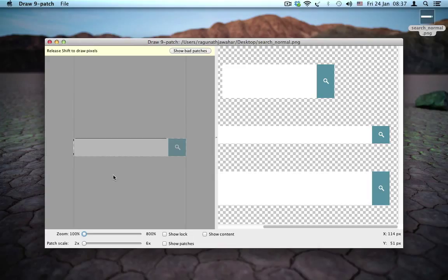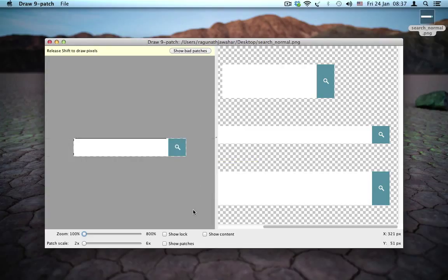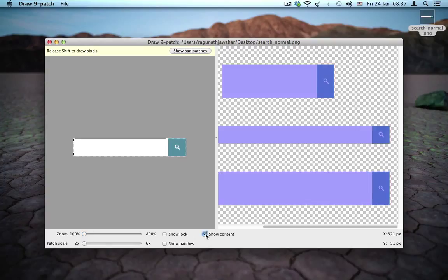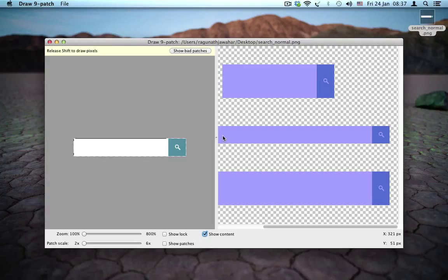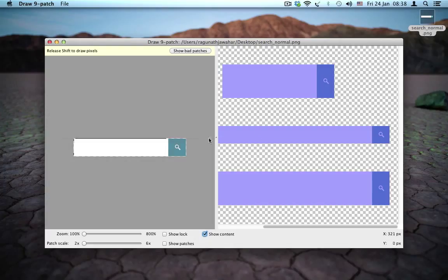And the next thing we have to do is to apply the padding because the padding specifies the content area. So we have to see the content. So I'm going to click on show content. And currently, since we have not applied any padding, the content area is the entire background image, which means if you type a text on an edit text with this background, the text will certainly overflow to the image, which is something that we don't want.